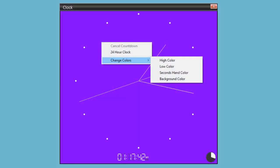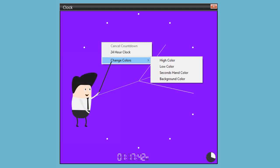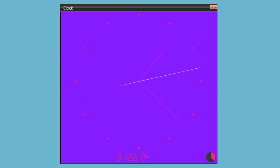Changing the colors is almost as simple. Again, right click on the clock, select change colors and then select the color you wish to alter.